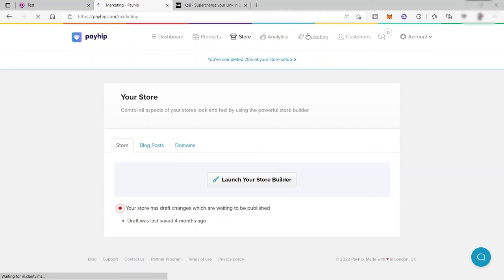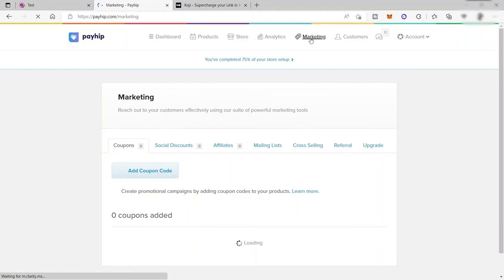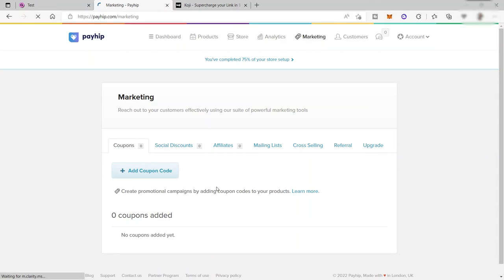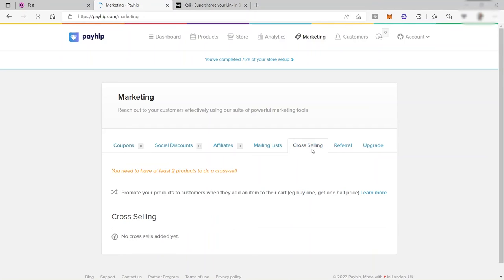When you go to marketing, you will see marketing strategies that Payhip can help you with in selling your digital products or any other products. You have, for example, cross-selling. You can promote your products to customers when they add an item to their cart, like buy one, get one half price.